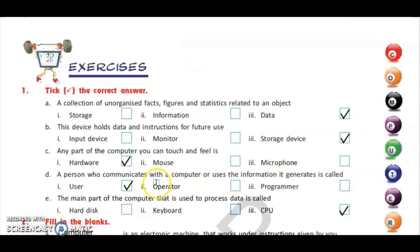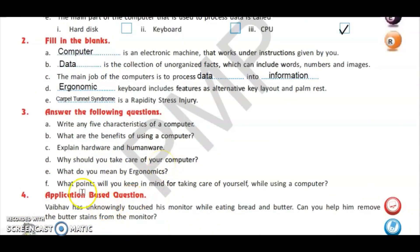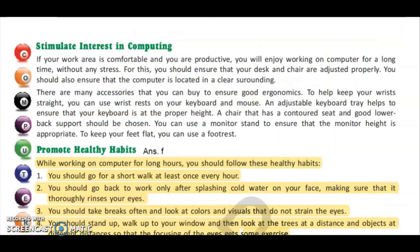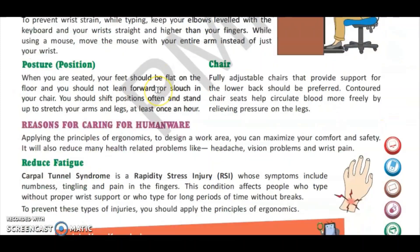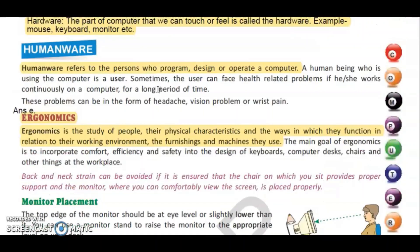The E part: what do you mean by ergonomics? Page number nine. Ergonomics is the study of people, their physical characteristics, and the way in which they function in relation to their working environment, the furnishings and machines they use.